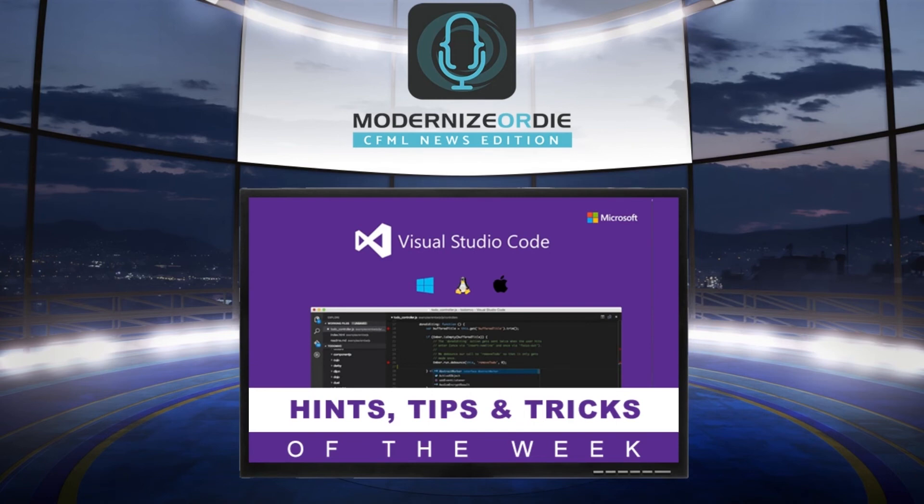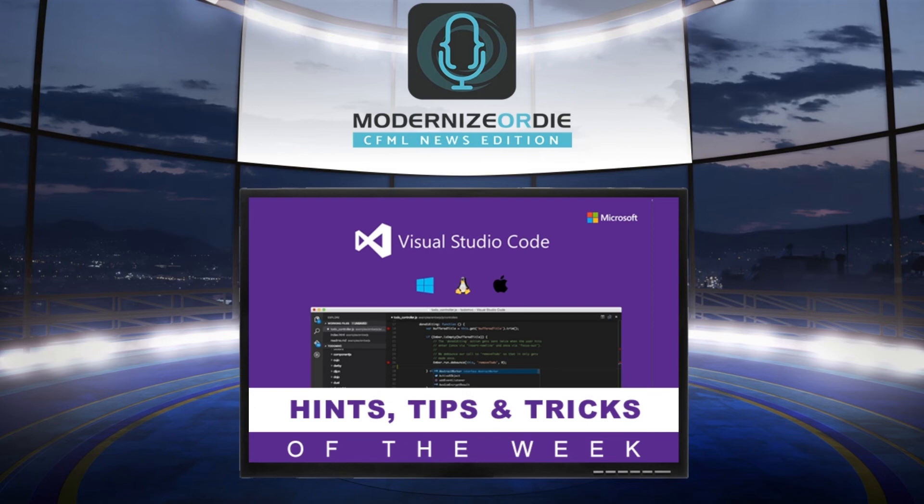That was our VS Code hint, tip, and trick of the week, brought to you by Modernize or Die podcast, CFML News Edition, proudly sponsored by Ortus Solutions. You can see new episodes every week on cfmlnews.modernizeordie.io or on the Ortus Solutions YouTube channel.